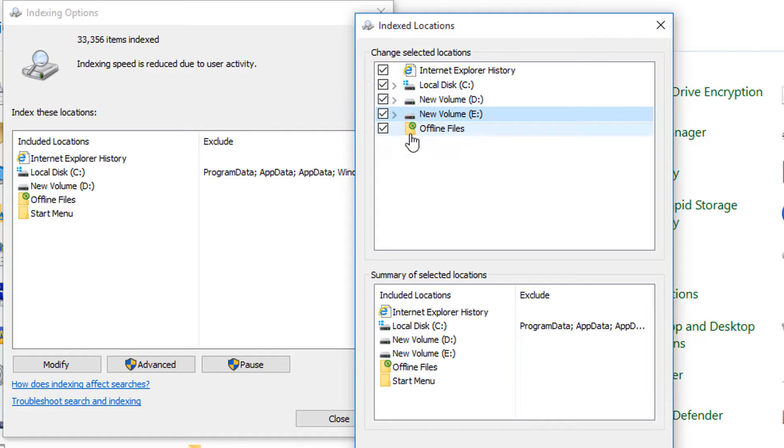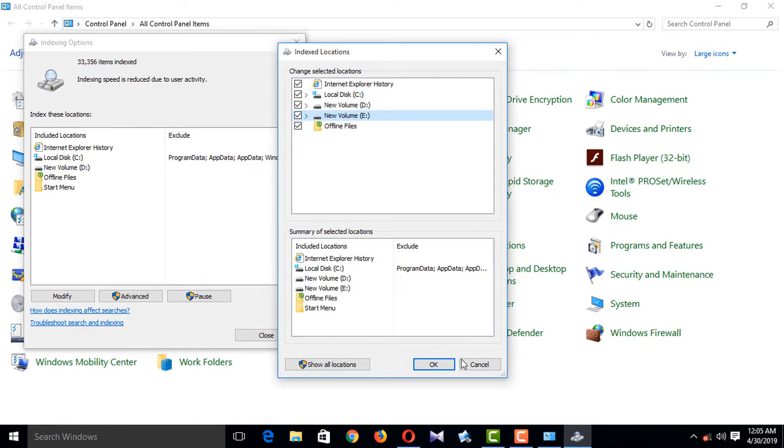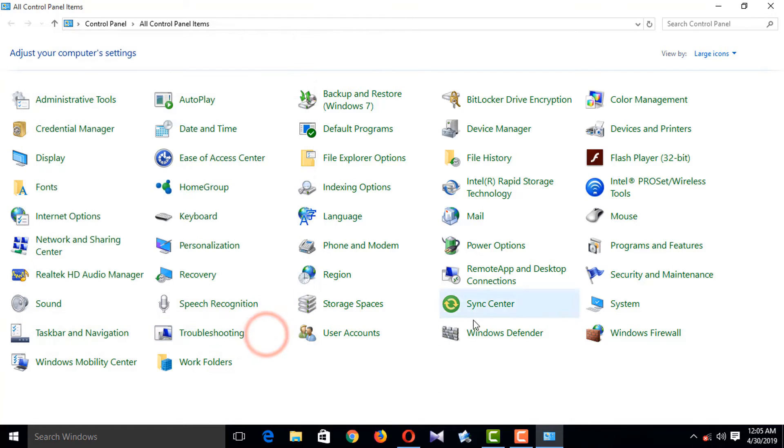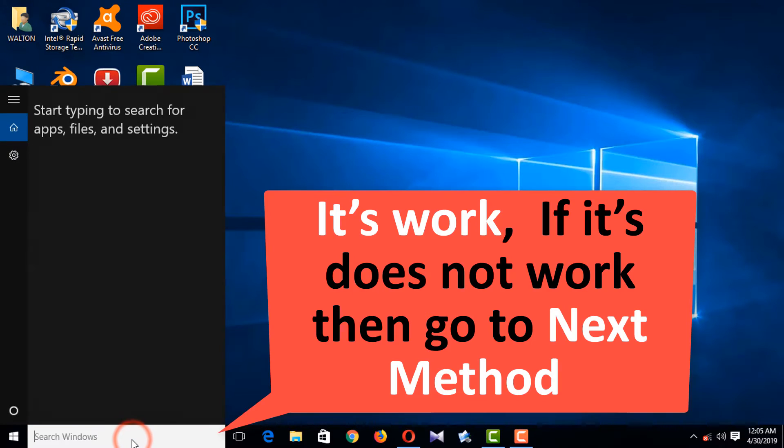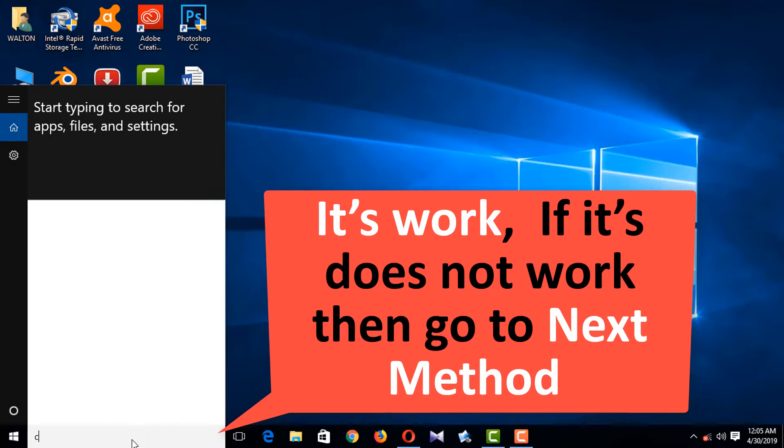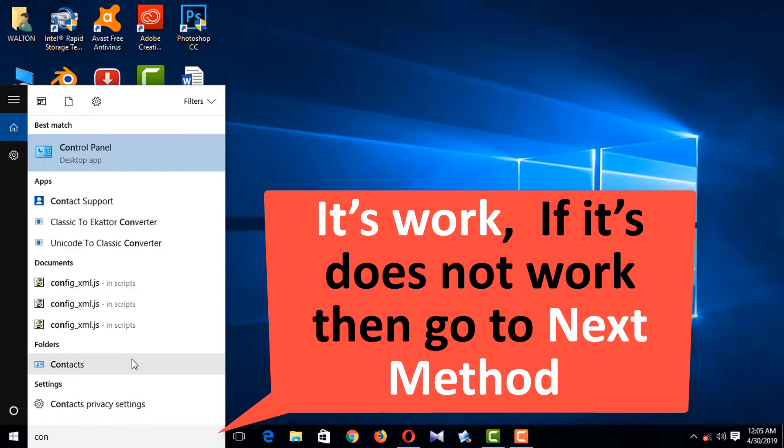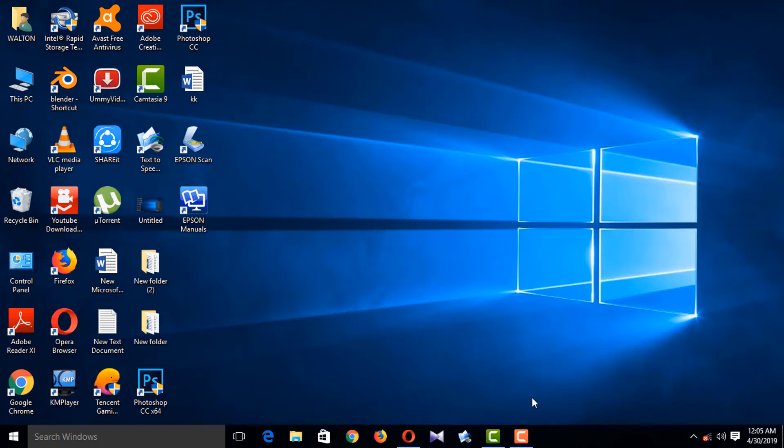Then okay and close it. I'm checking the search. Yes, that is working. It's working. If this method does not work, you may try the next one.